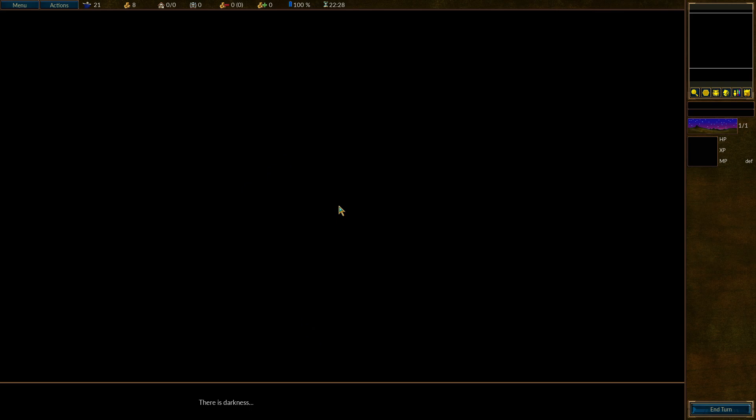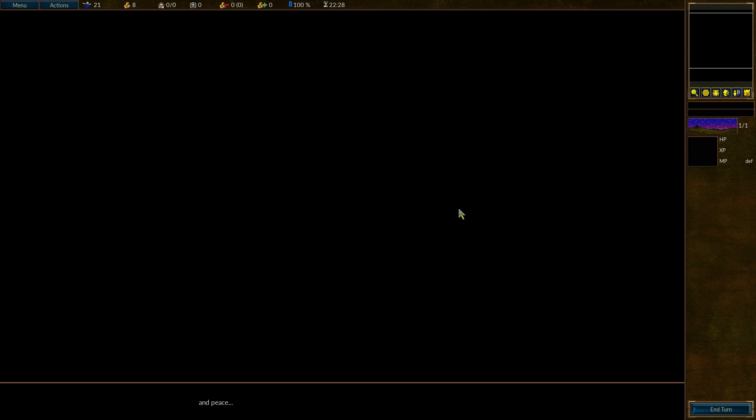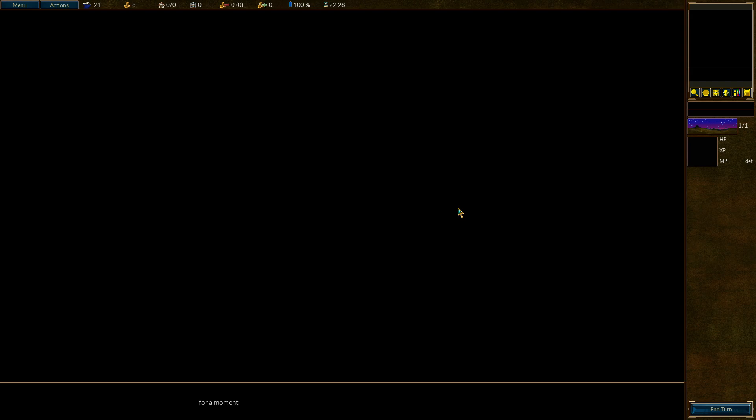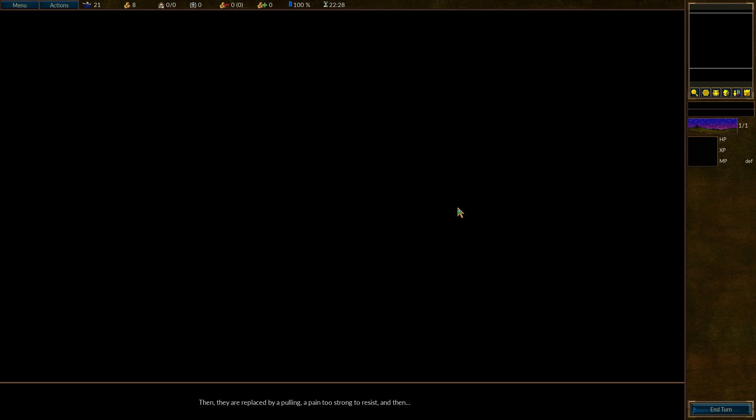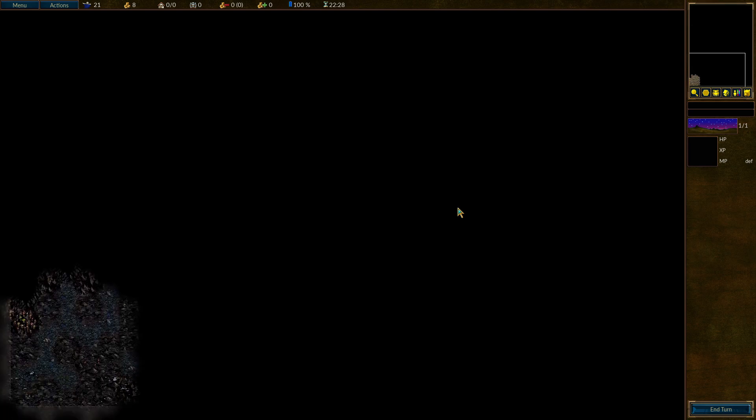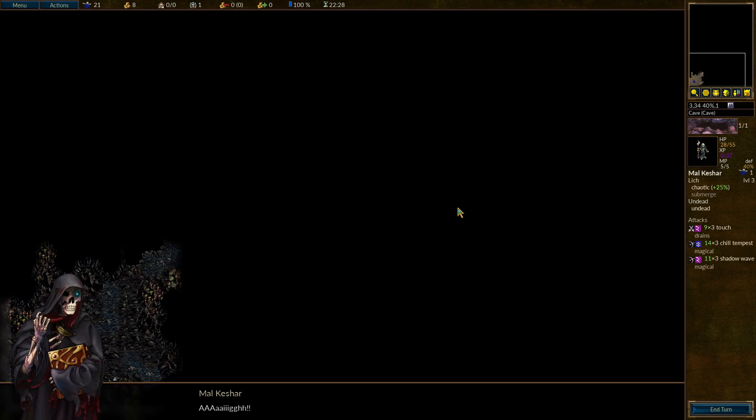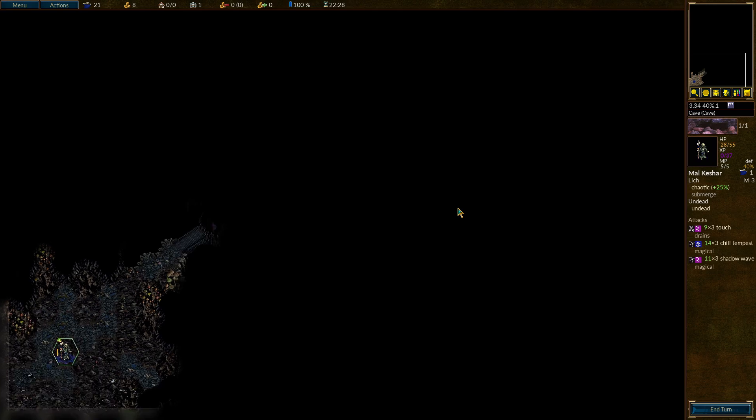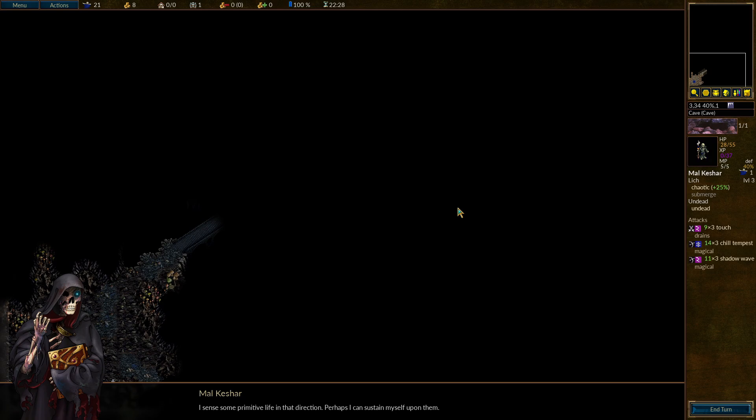There is darkness. And peace. For a moment. Then, they are replaced by a pulling, a pain too strong to resist. And then, by emptiness. The cold, it burns. I need warmth. Life. I sense some primitive life in that direction. Perhaps I can sustain myself upon them.